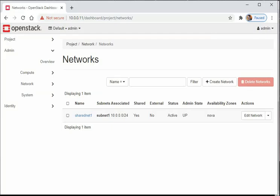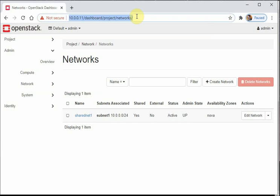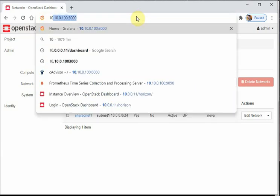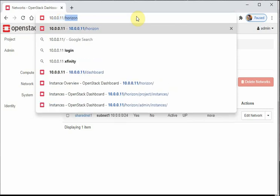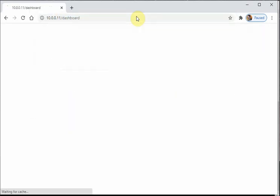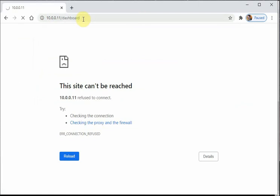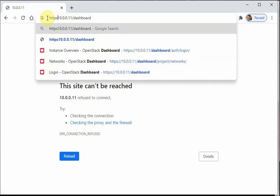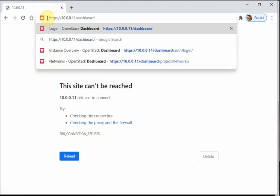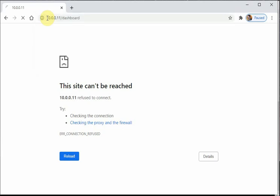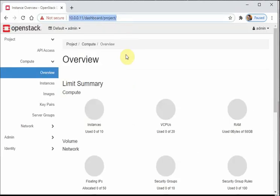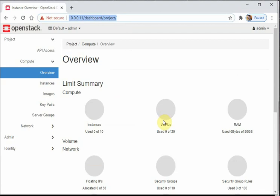One thing I noticed: when trying to access it through HTTP at 10.0.0.11/dashboard, it was not working. That was a bit surprising — I was trying to figure out why. When we access it through HTTPS it is working. I still need to find out why HTTP isn't working — drop me a message in the comments. HTTPS is working, and that's what matters. Thank you so much for watching!